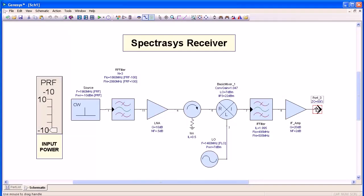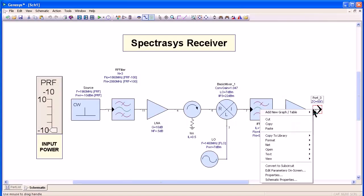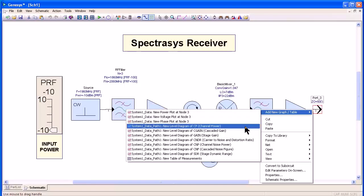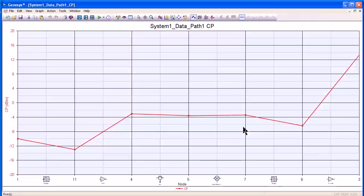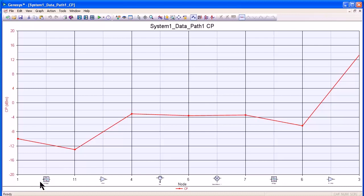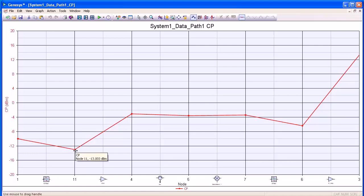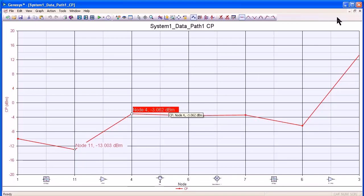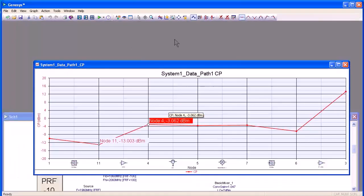I can also right click on the output and plot many different path type measurements. A path measurement shows the path along the schematic at the bottom, including the nodes. I'm going to show the power before and after the amplifier to show that there's 10 dB of gain through the amplifier.